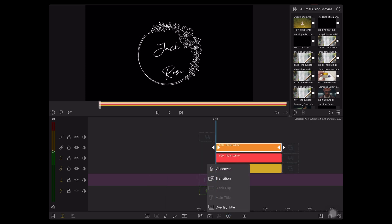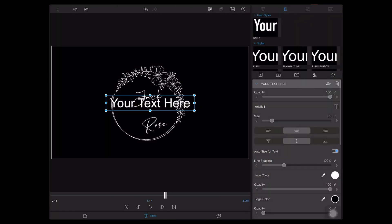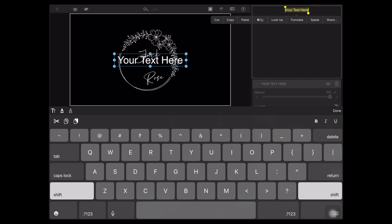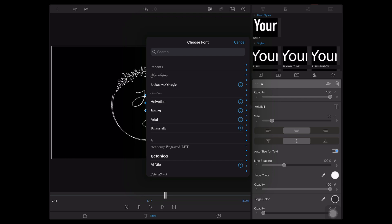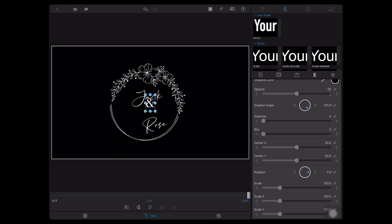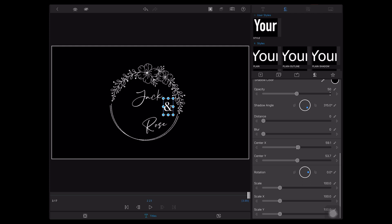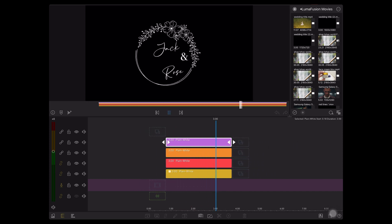Go to the start point of the clip again, create another overlay title for 'and', and give it a color code. Tap Edit and select a classic font — I'm selecting Bodoni 72 Old Style. Move it and go to the end of the clip, then adjust the position by changing the X parameter. Move it a little bit down. Let's play it — wonderful!